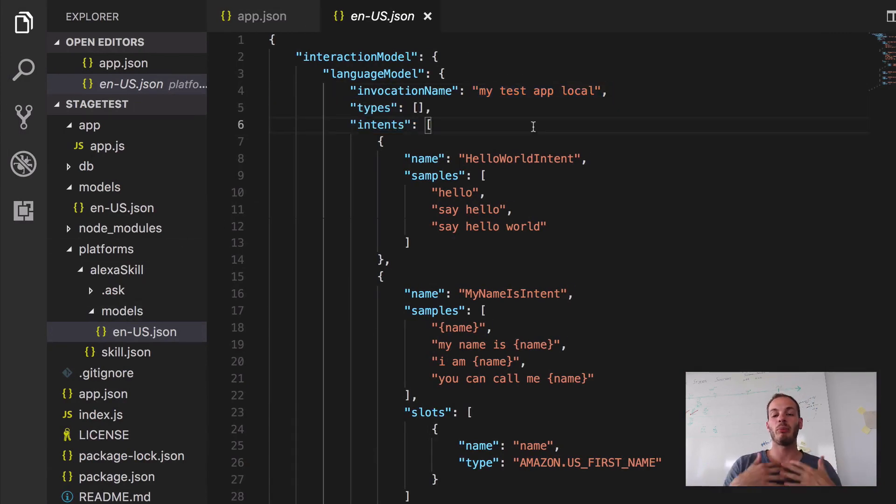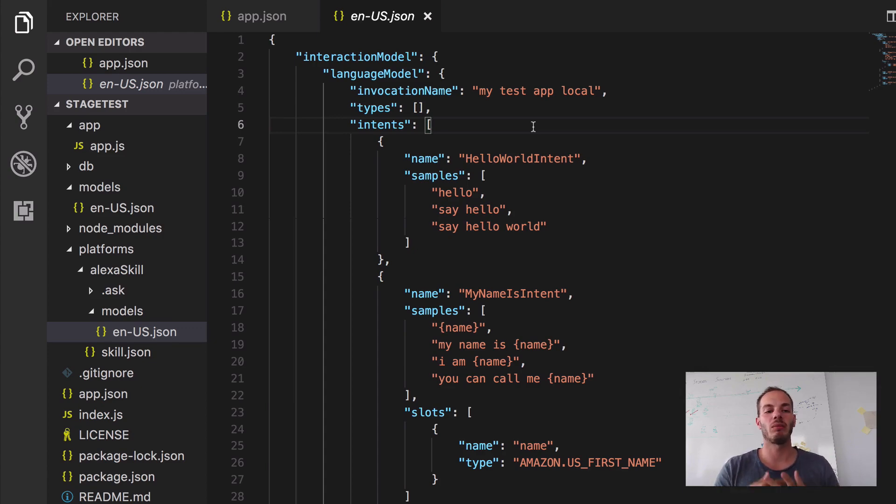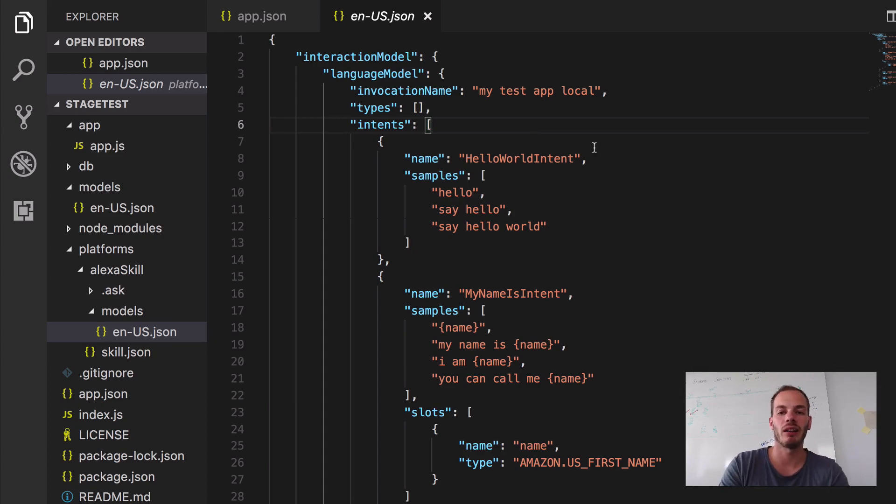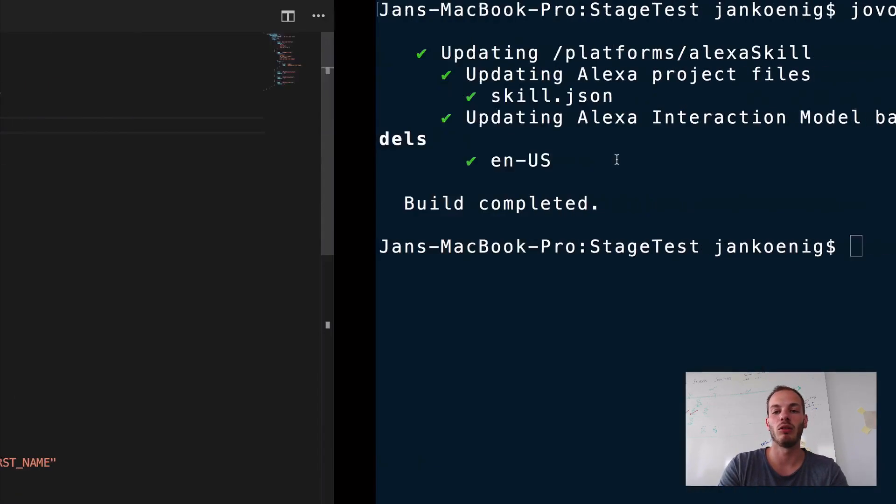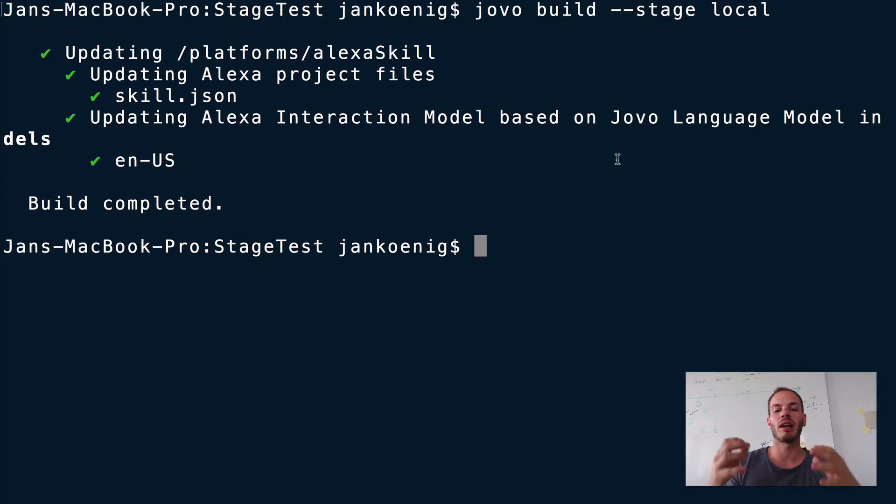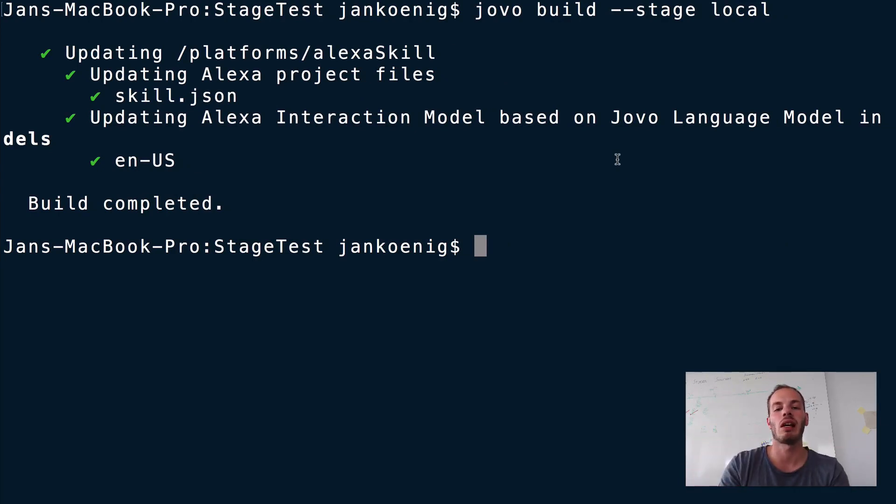So this Jovo build just updates the platform specific files. And I need to do Jovo deploy again to use these files and then upload them to the Alexa skill developer console.